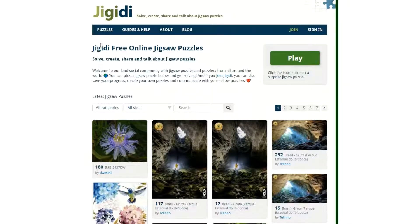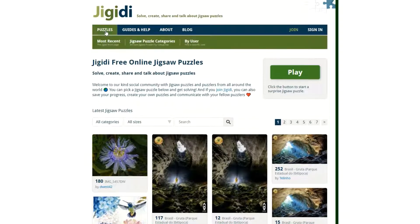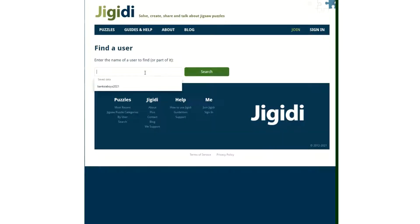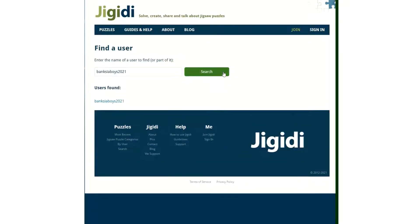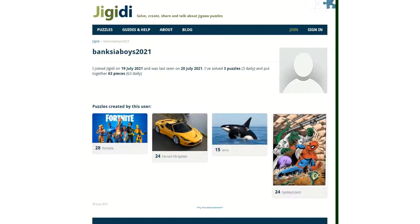Once you click on puzzles, you can use the drop-down menu to search by user. On the next page there's a search bar that you can type 'Banksia Boys 2021' into, and if you click search, that will open a link to that page and take you to a bank of puzzles that were chosen by students in my class.